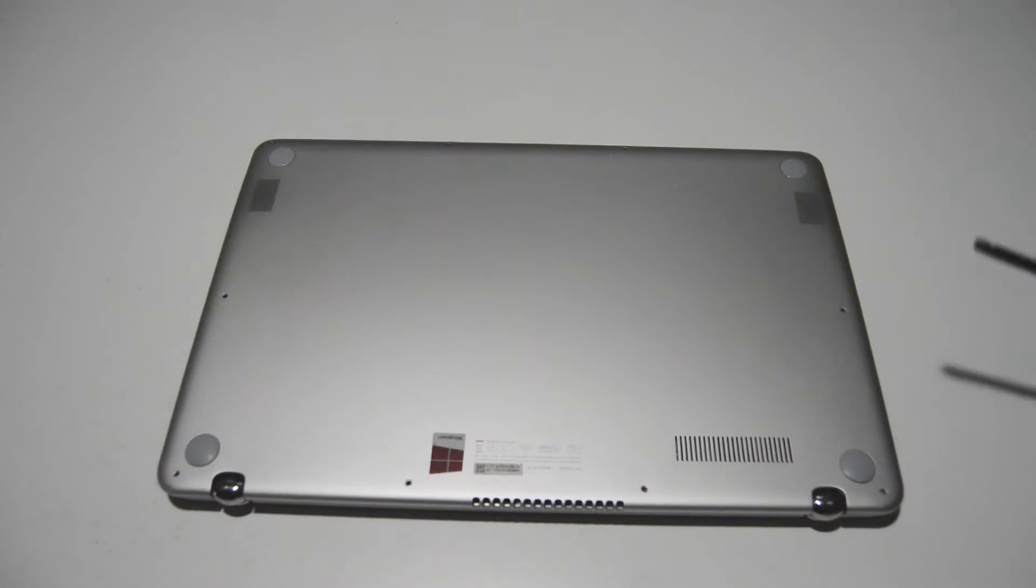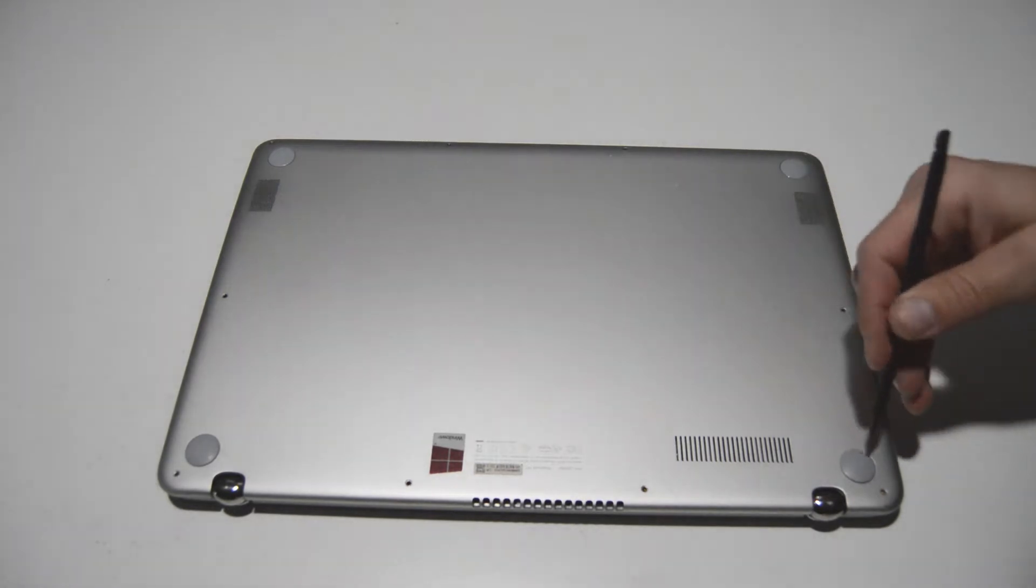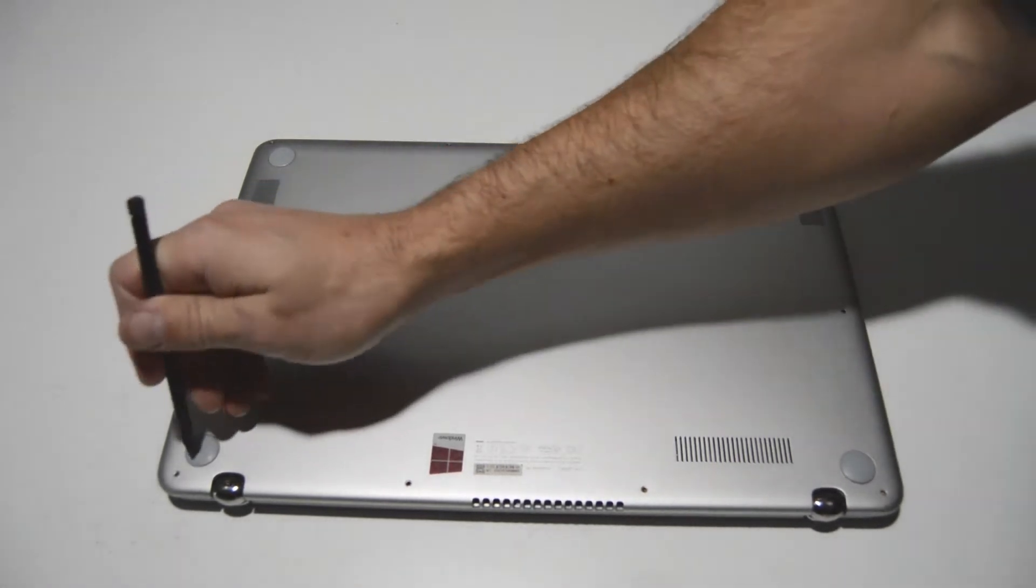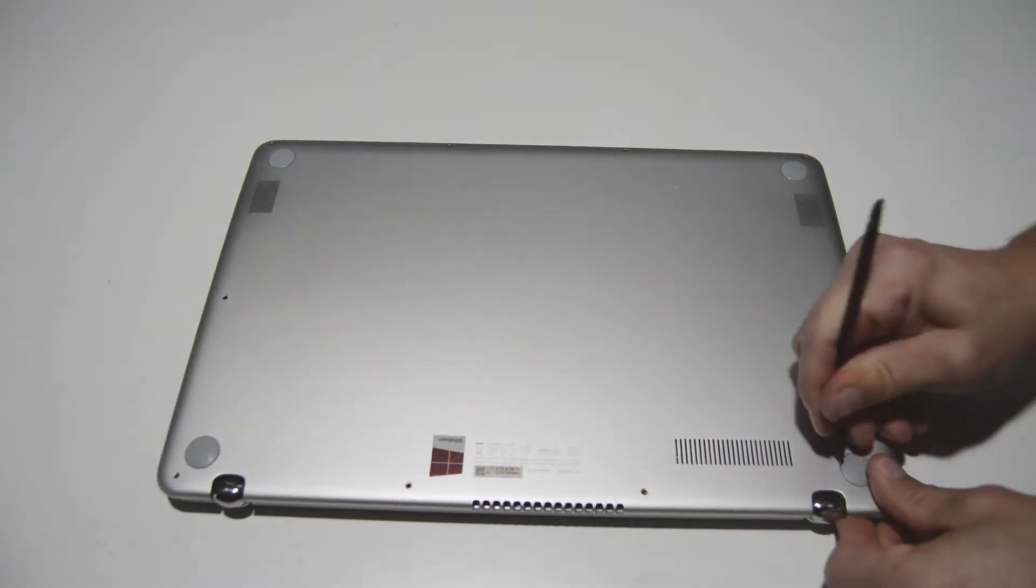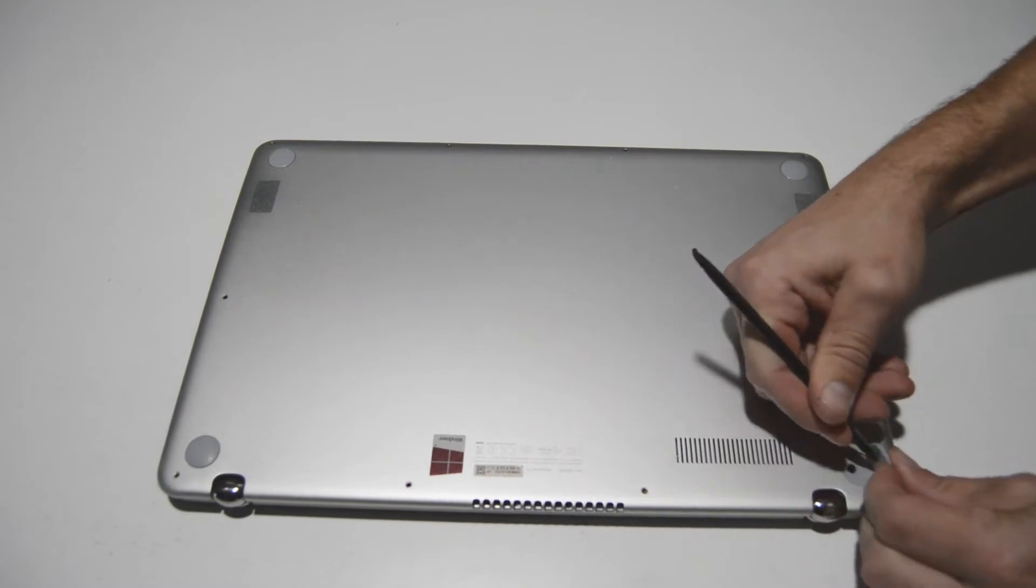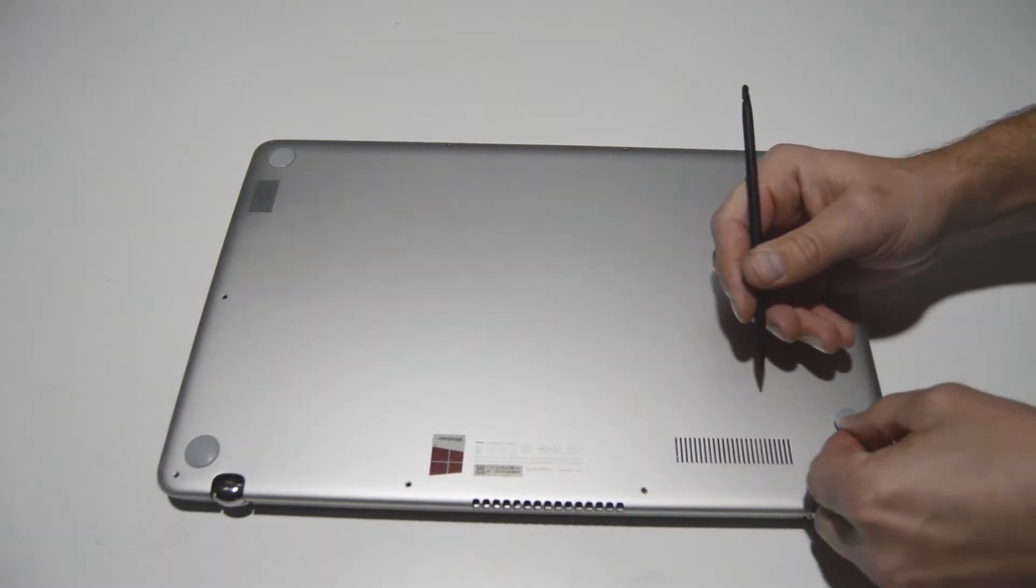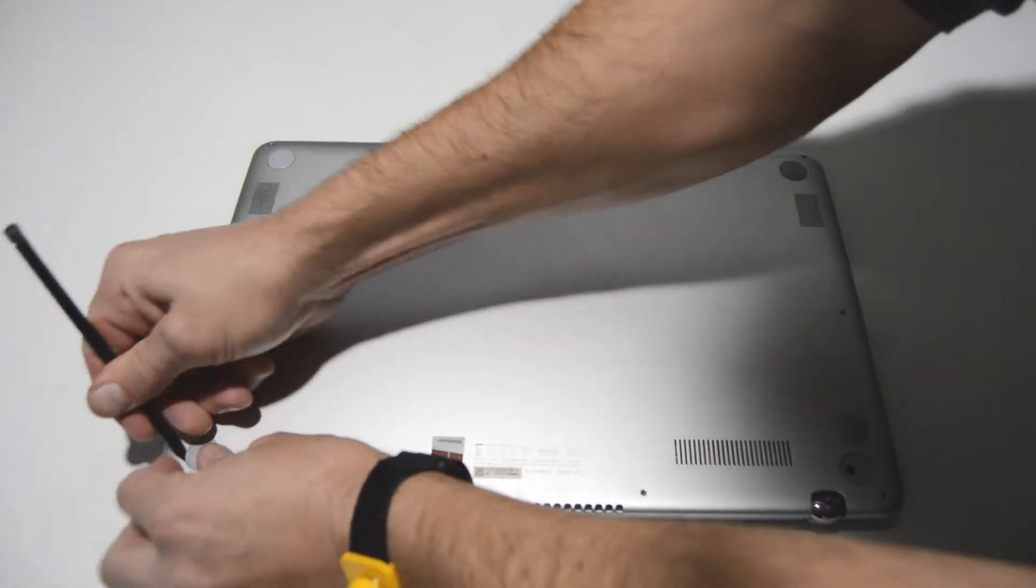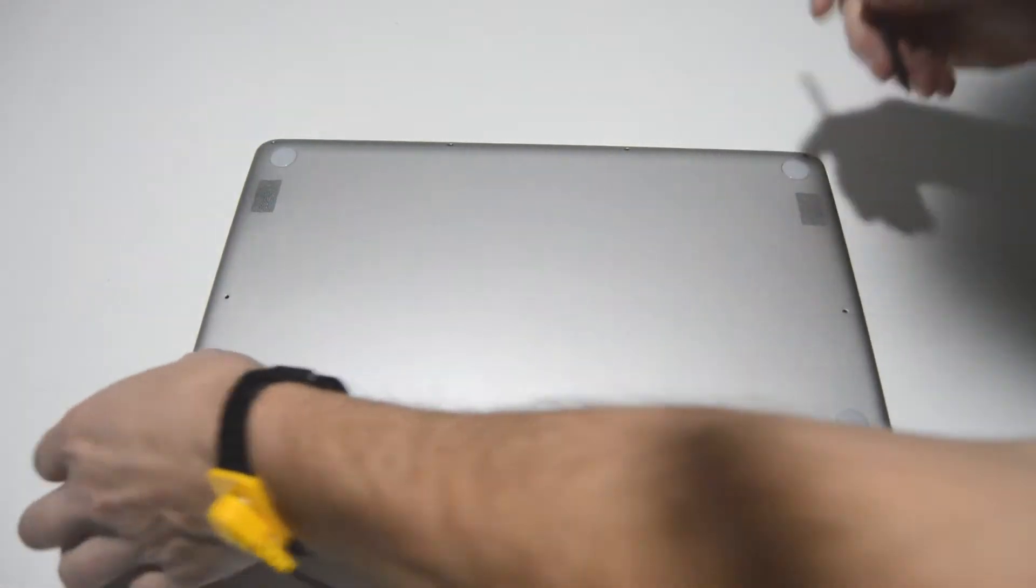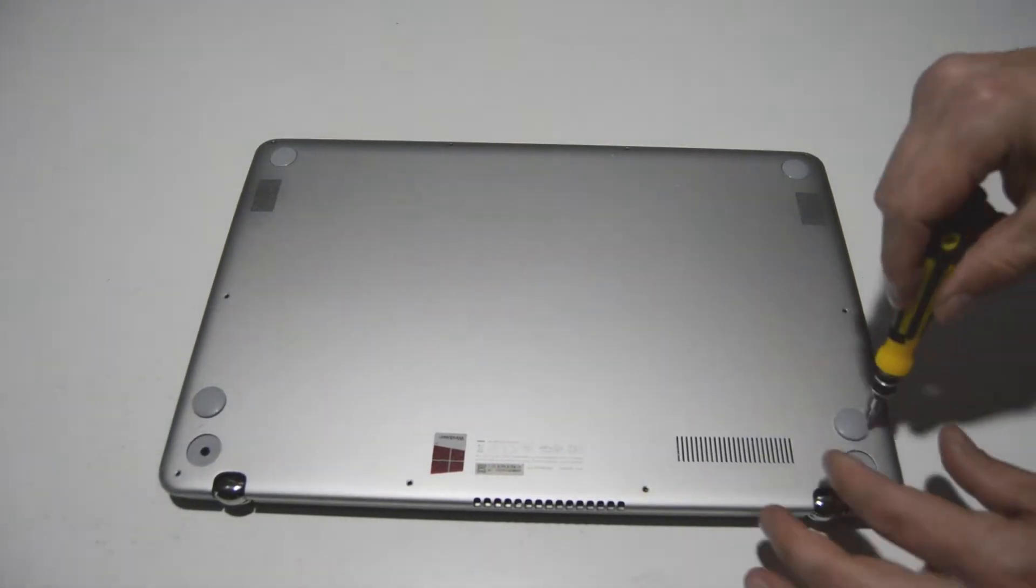All right once you have most of those screws out we're going to switch to our Phillips bit and then get the two hidden Phillips screws underneath these back feet. So you'll need a small flat object to peel the feet up and remove the screws.